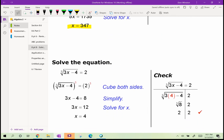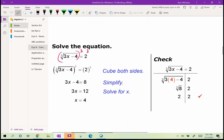Here the radical is already isolated, so the inverse of taking the cube root is to cube both sides. We get 3x minus 4 equals 8, add 4, and 3x equals 12, so x equals 4.